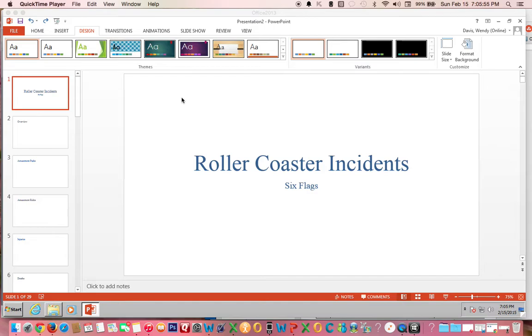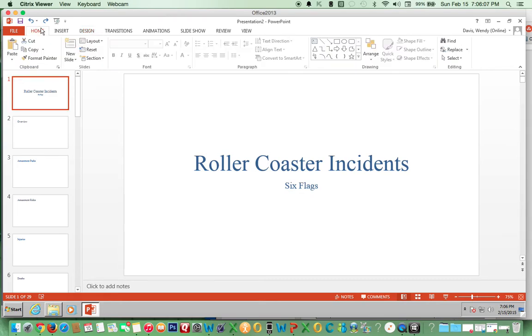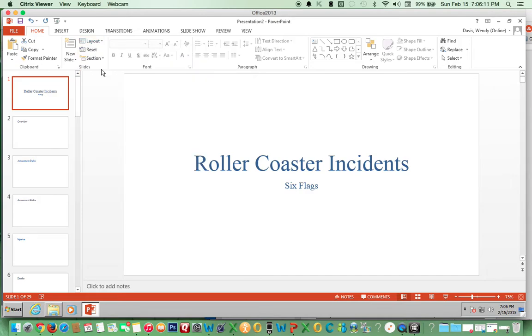This video will show you how to change the theme and browse for a new theme. We're going to apply a new theme called Amusement Parks. Click on slide one first. We have to change this layout to title slide.